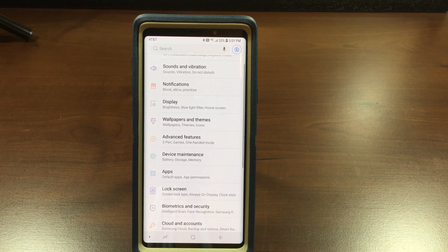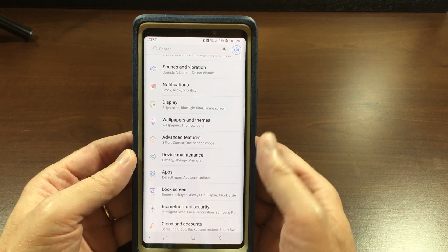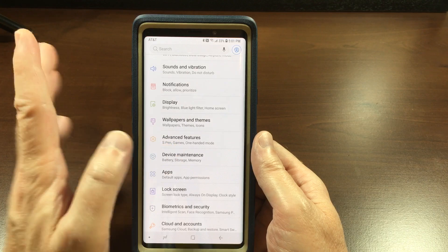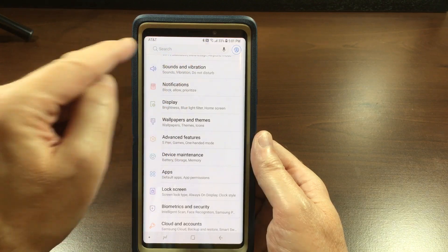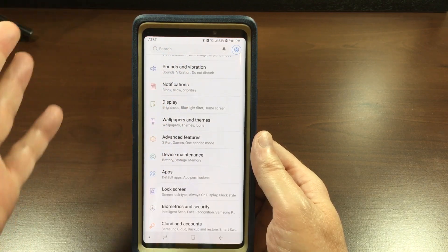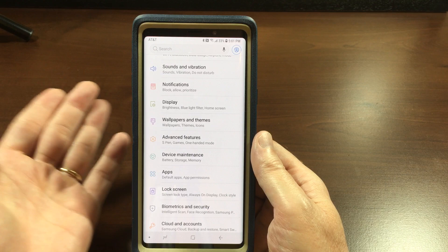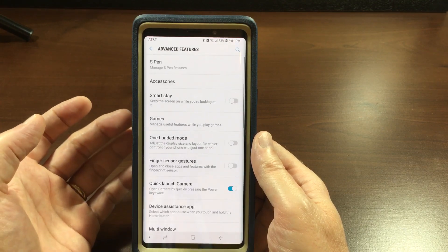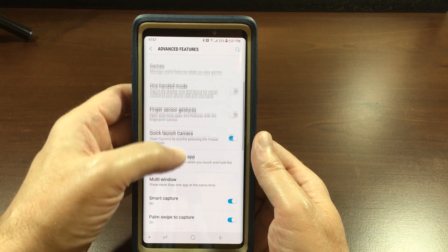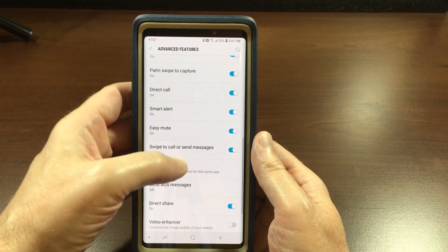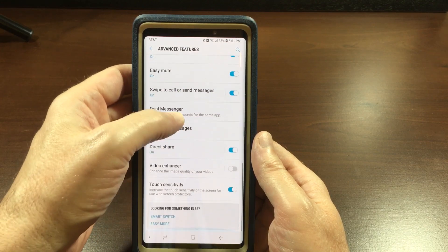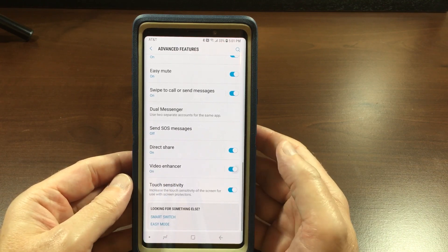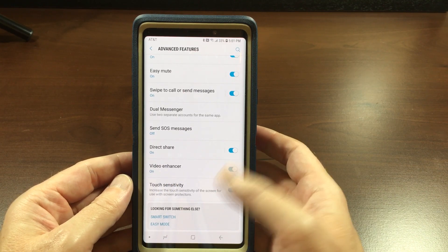Now for the Video Enhancer. Like I said, you can search for these, but I like to do it the more difficult way. The Video Enhancer is going to be under Advanced Features. Scroll down to Video Enhancer — it says 'Enhance the image quality of your videos' — toggle that on and you're done.